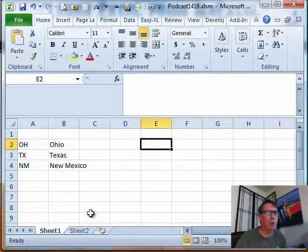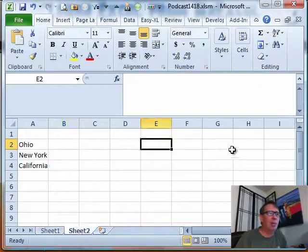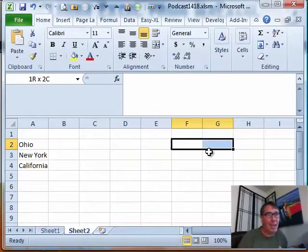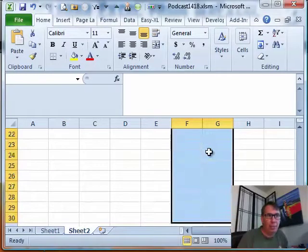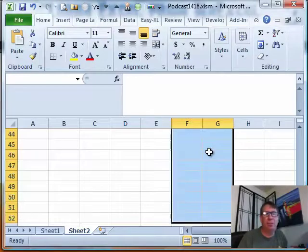Then I'm going to come back to Excel, go back to my sheet where that other data is. I'm going to select two columns by 50 rows. Actually, let's just put 51 in there. I don't know if they have Washington DC or not.